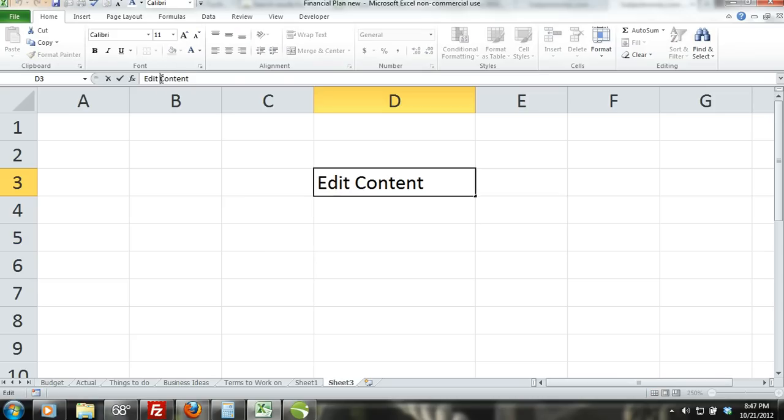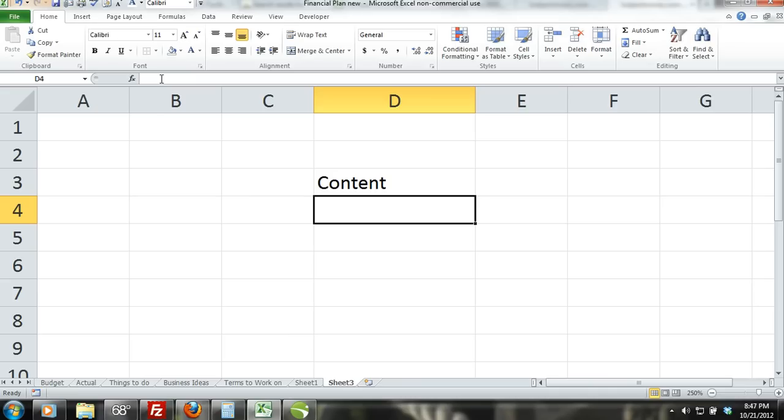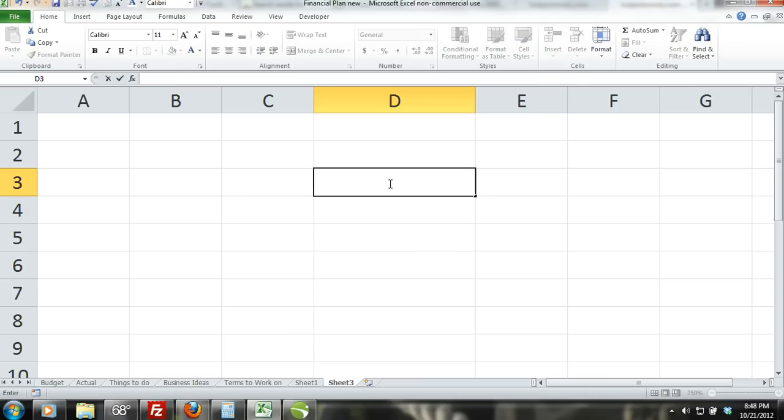In this tutorial we covered how to clear, replace, and edit cell content and formats. The best way to become familiar is to experiment with Excel on your own in combination with these tutorials.